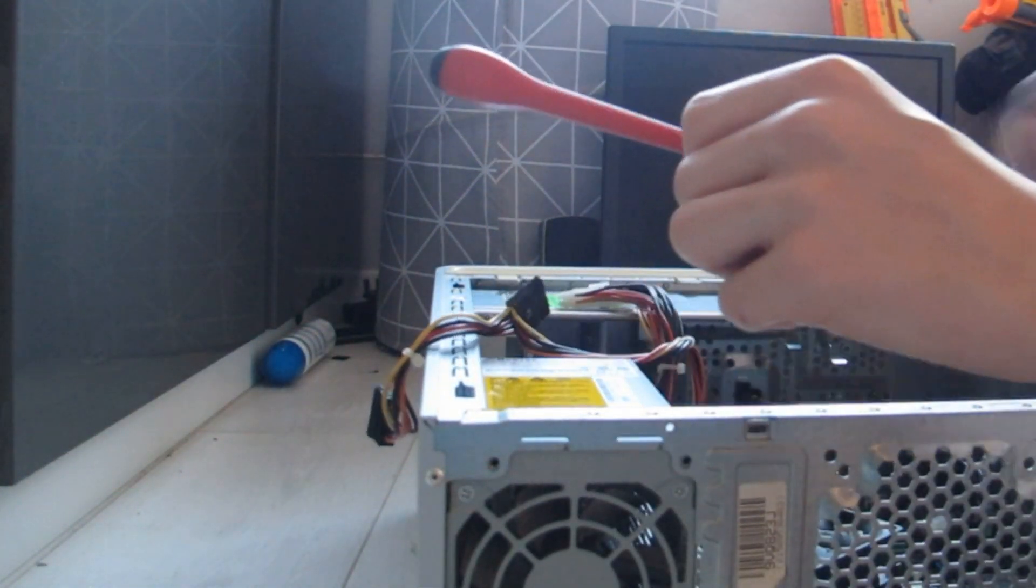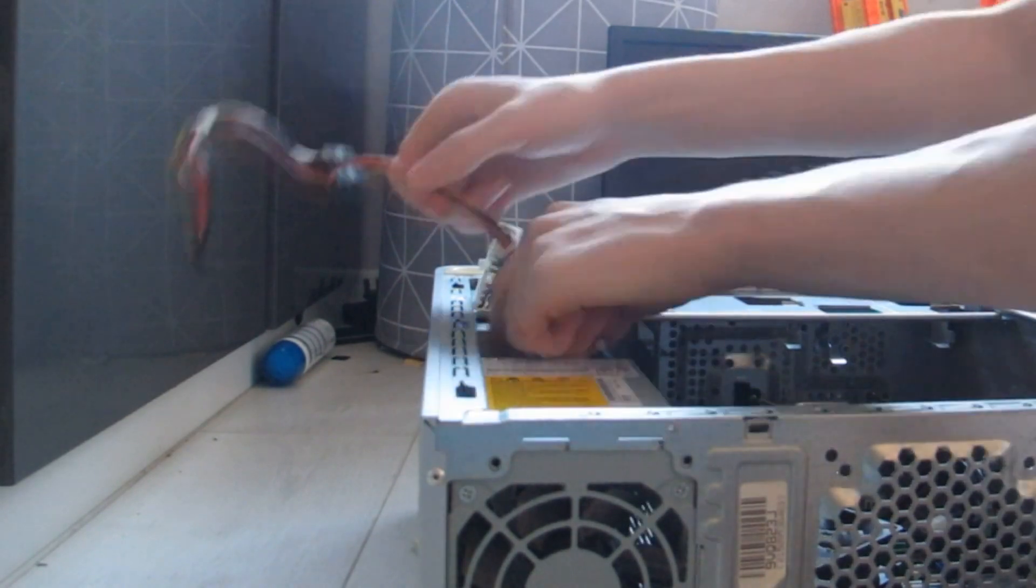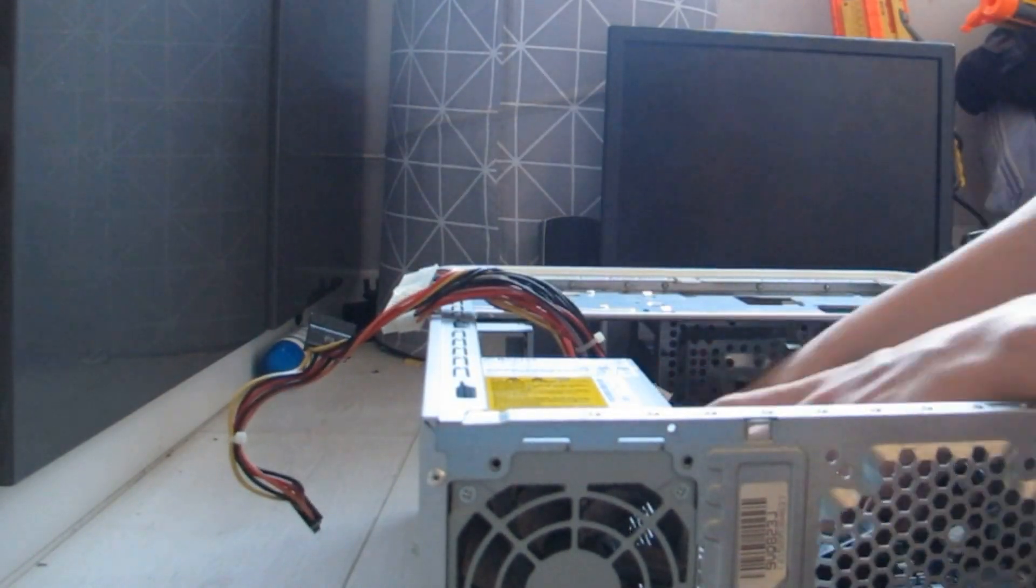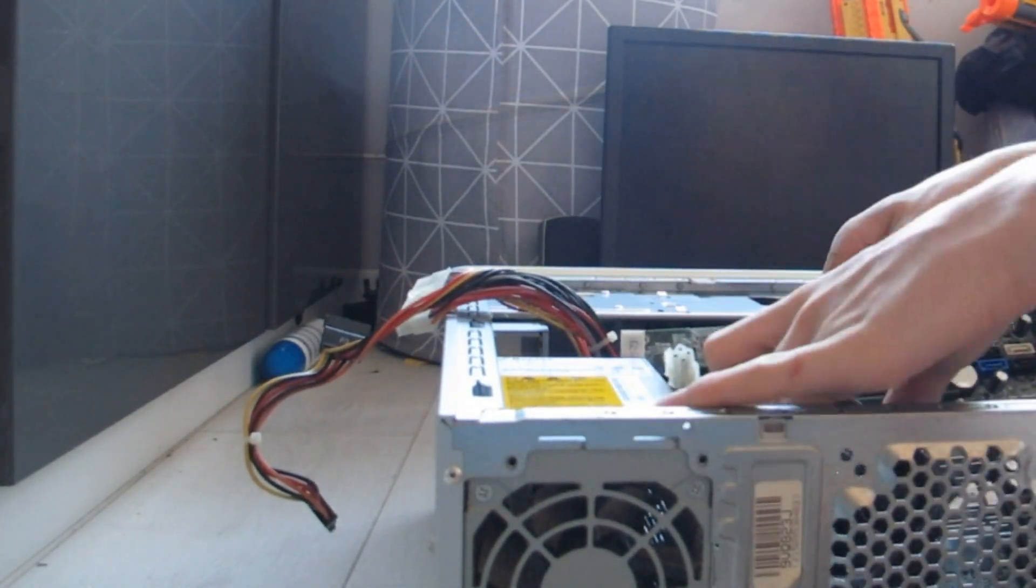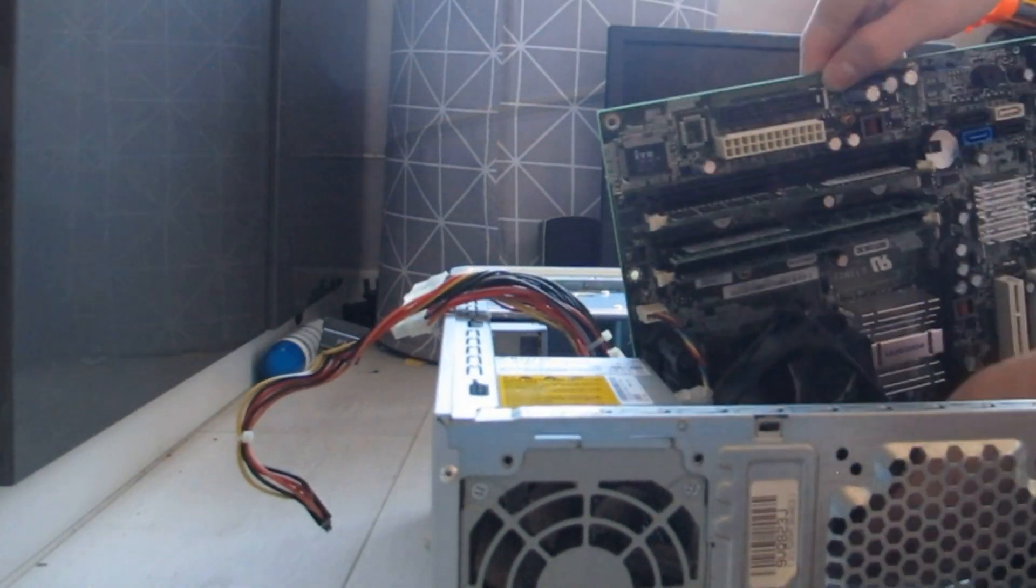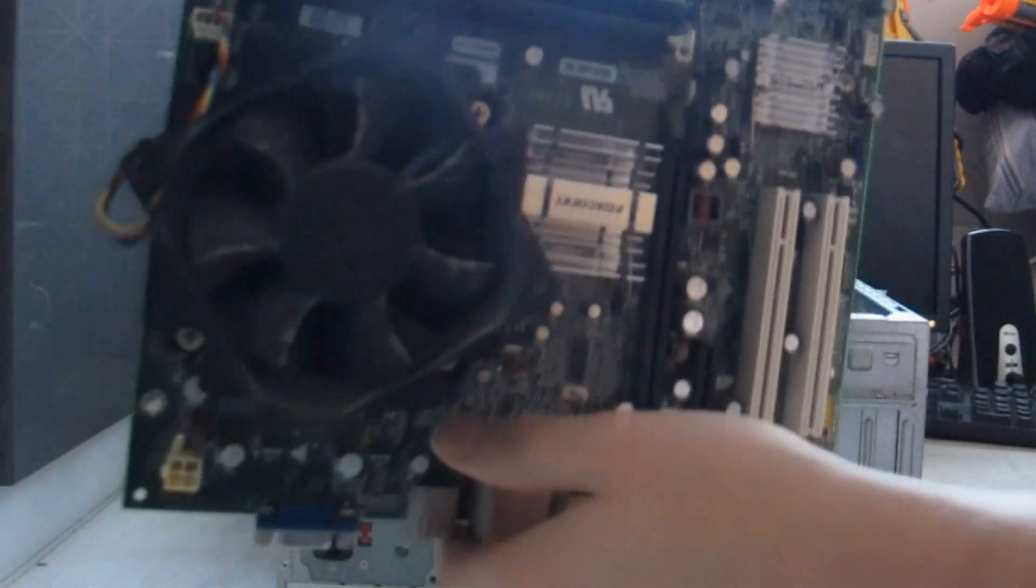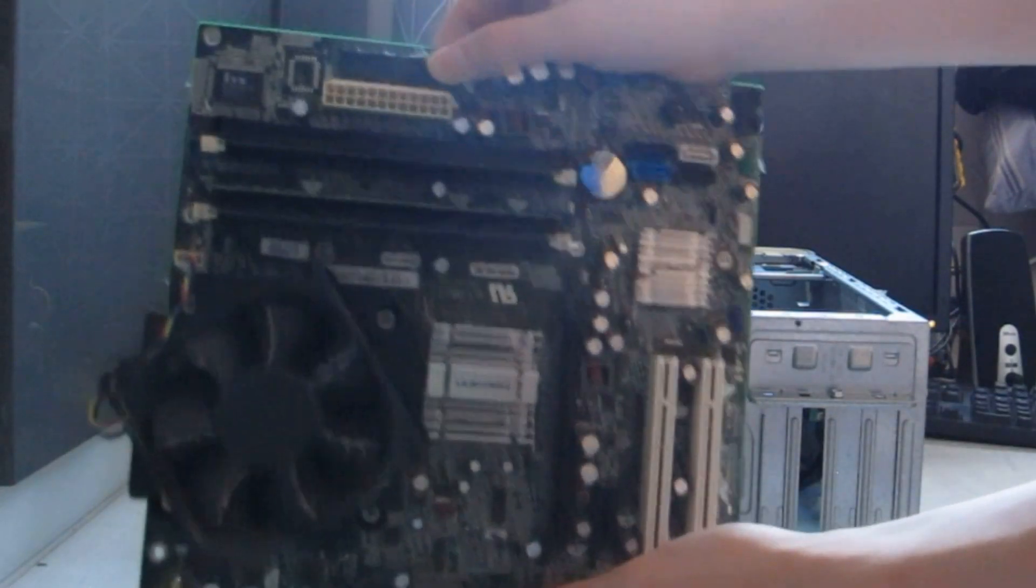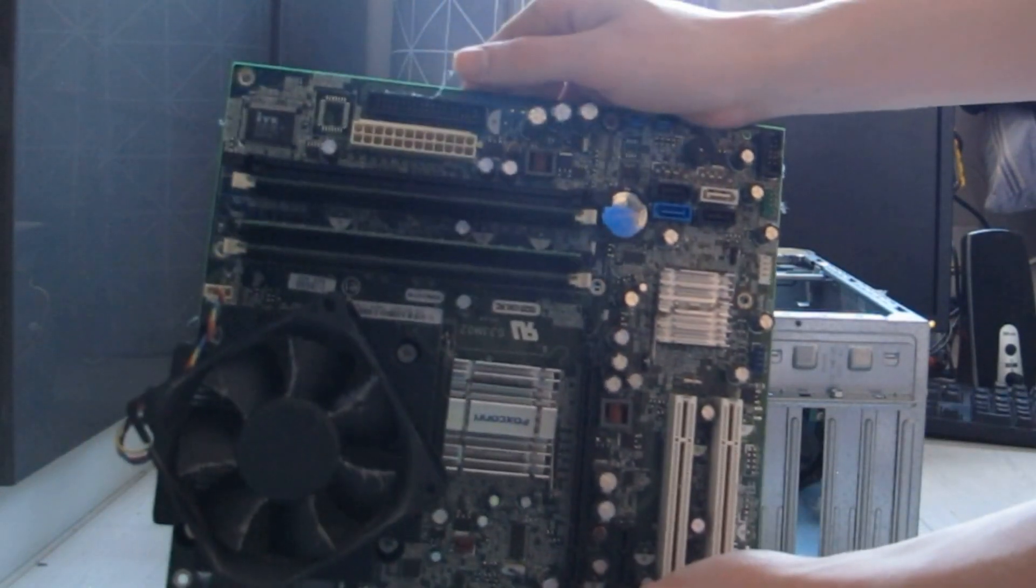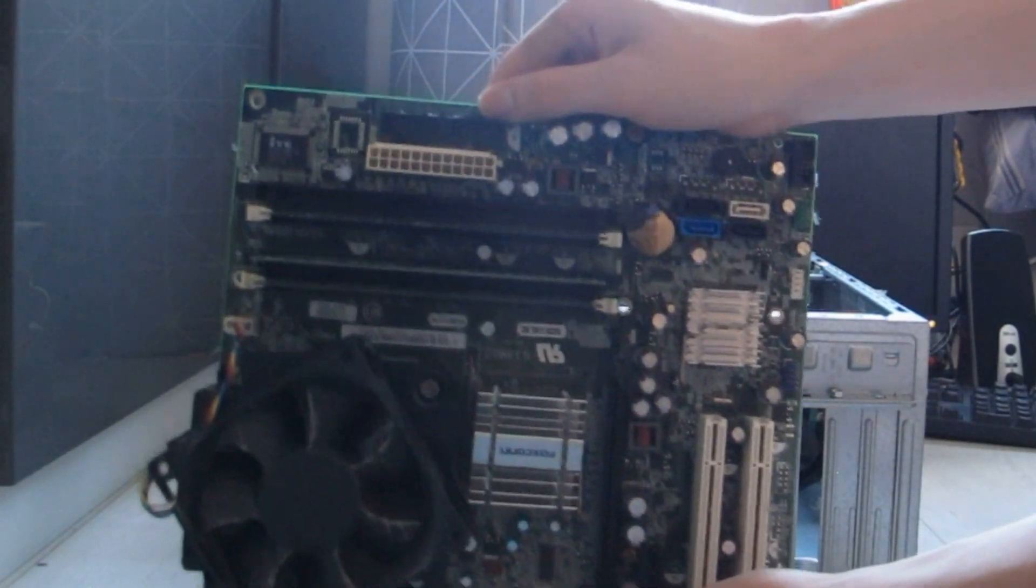Here we have the motherboard from the computer, it's actually a pretty standard Foxconn motherboard which is fitted in most Dell computers.